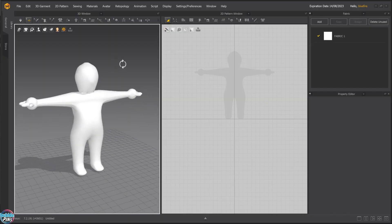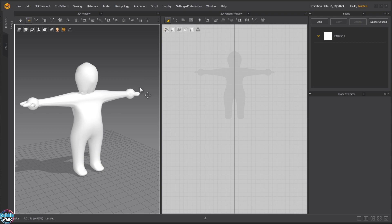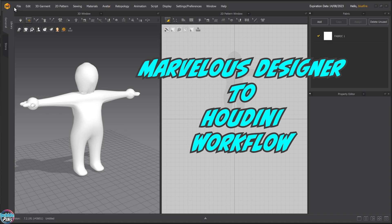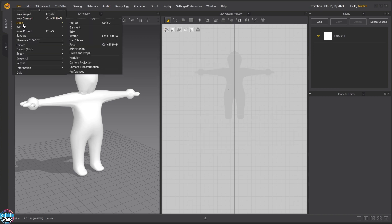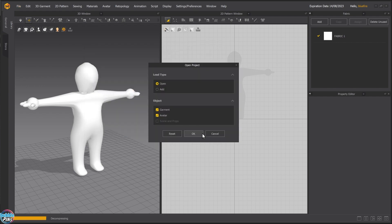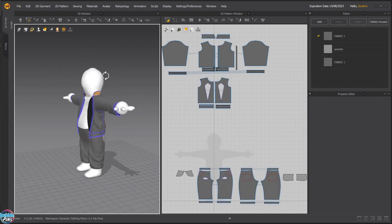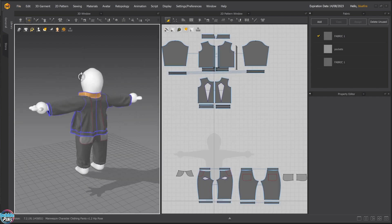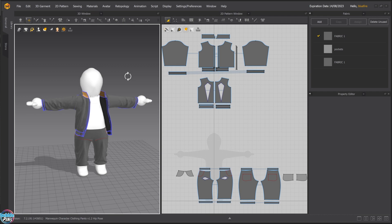Now I already have clothing laid out for this, so this is not a Marvelous Designer tutorial, it's a Marvelous Designer to Houdini workflow tutorial. I'm going to load in the project I already have. So this is clothing that has already been made, a jacket and a pair of pants.